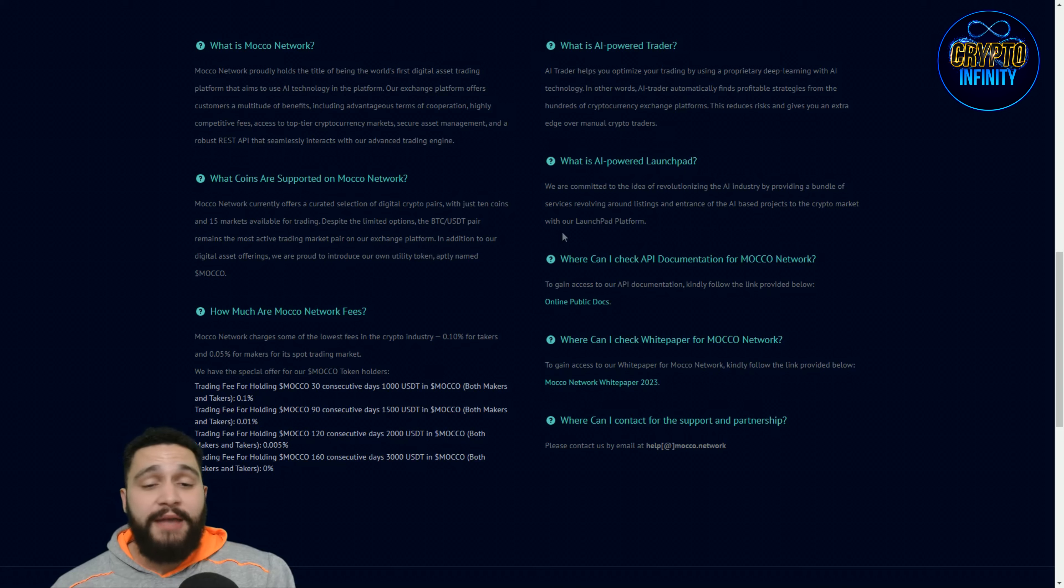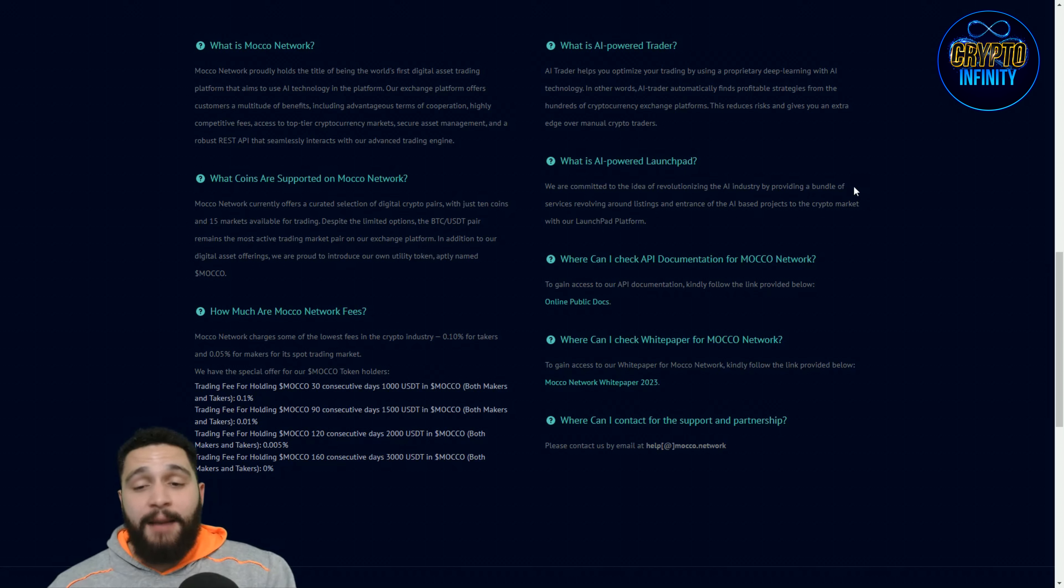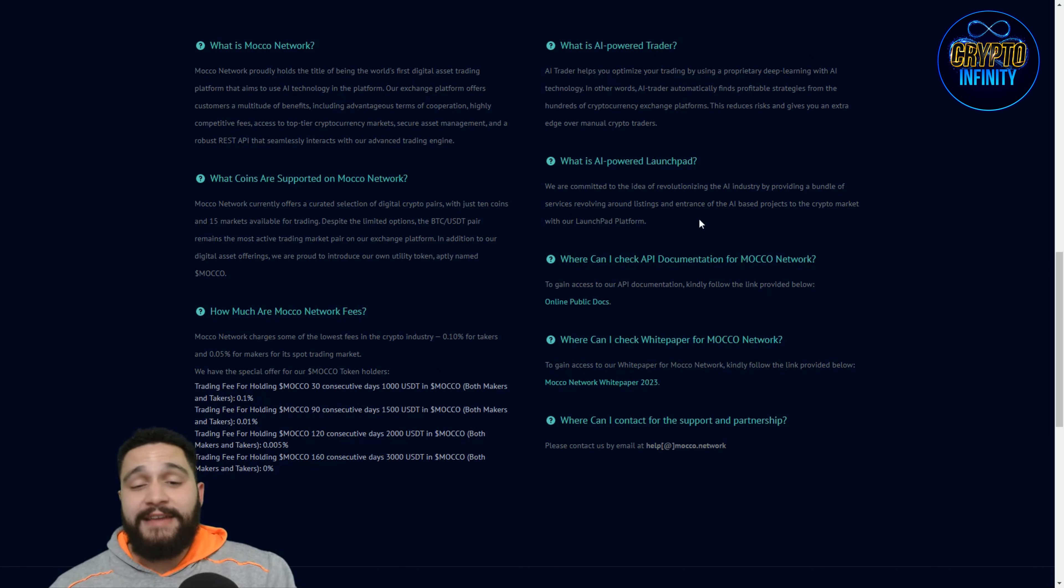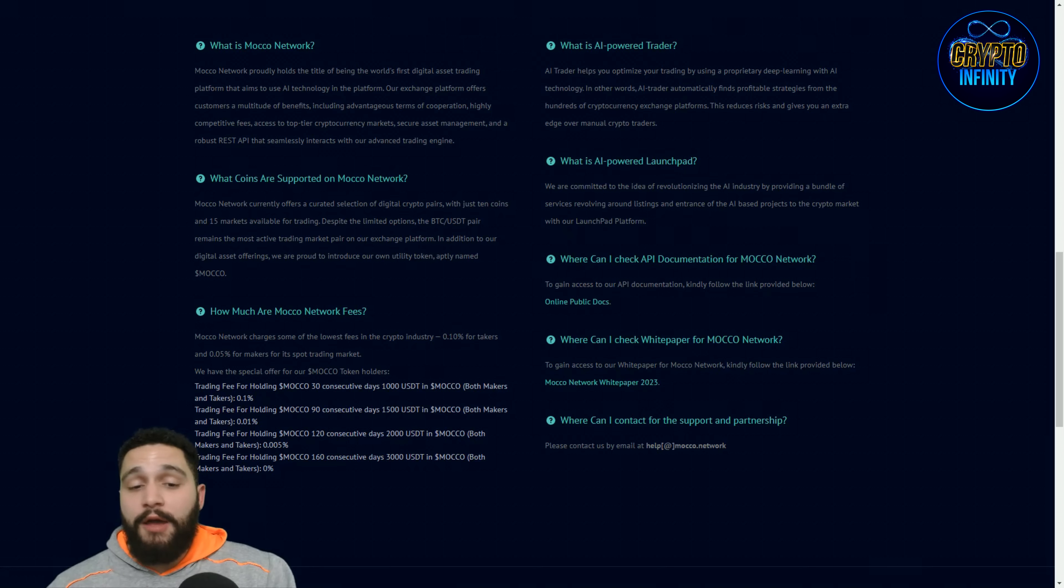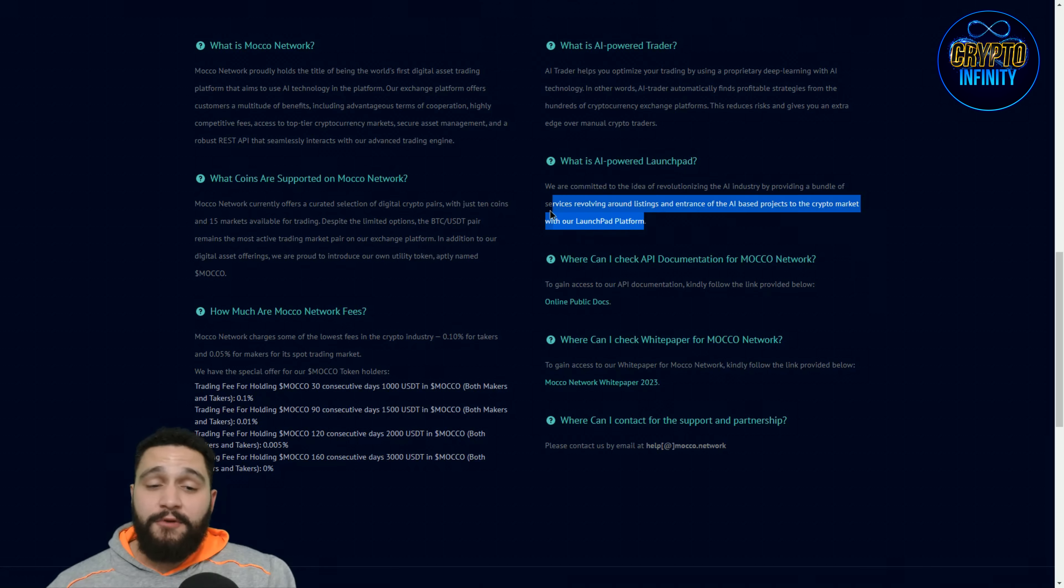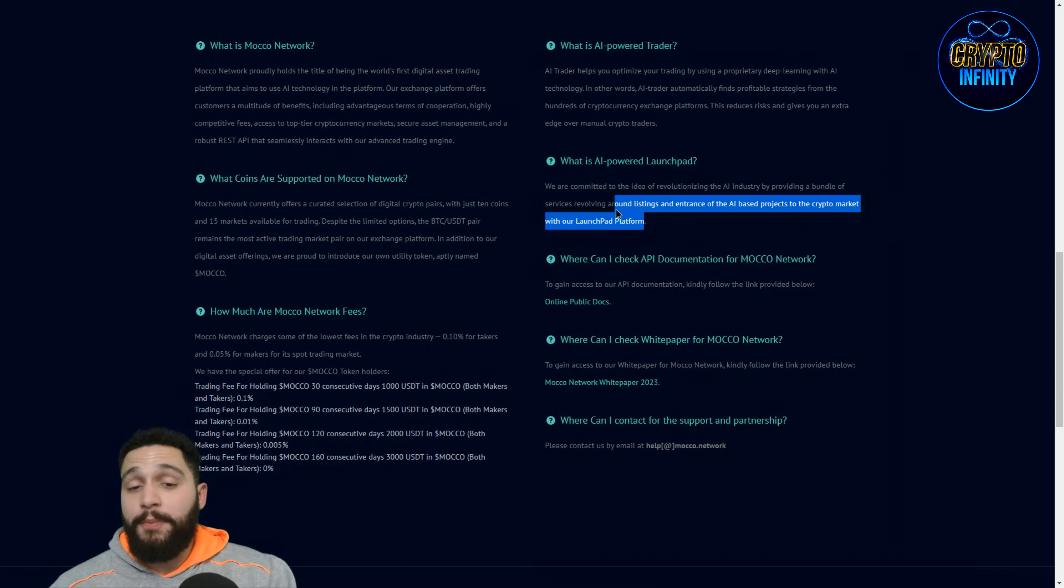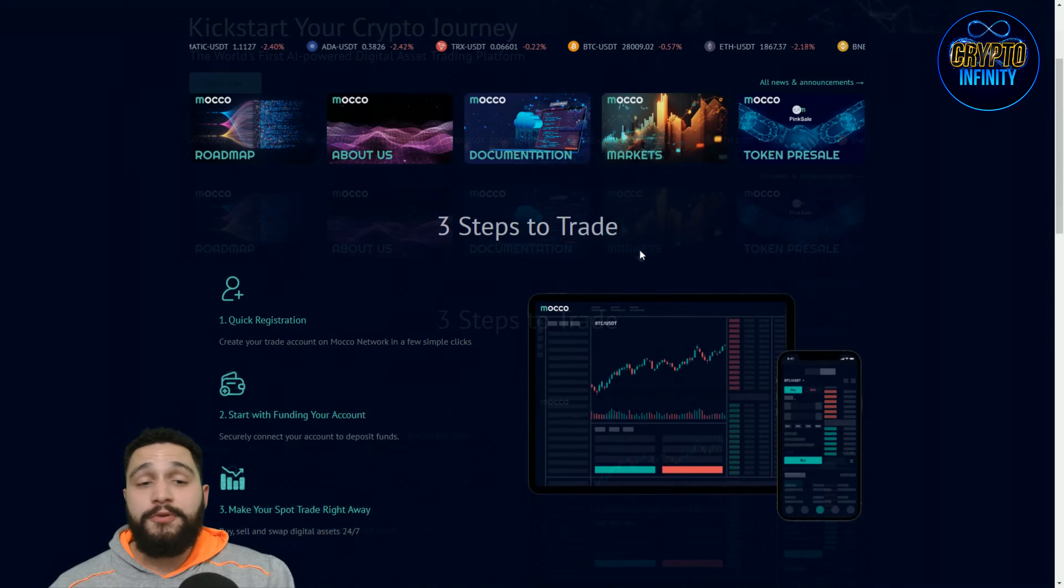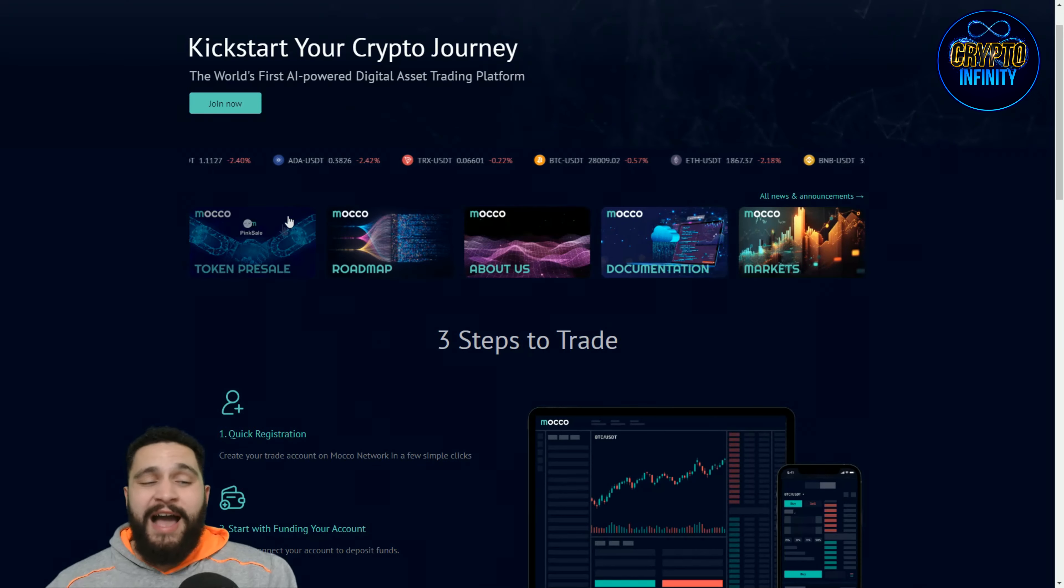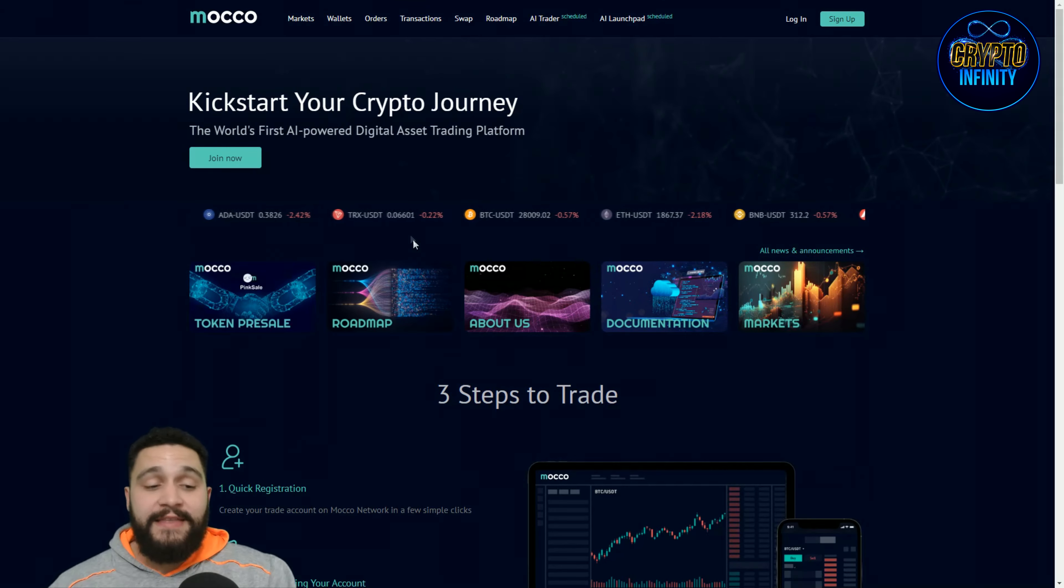And AI powered launch pad. So we are committed to the idea of revolutionizing the AI industry by providing a bundle of services revolving around listing the entrance of the AI based projects to the crypto market with our launch pad platform. So if you are someone who wants to start an AI powered crypto project, definitely check this out. This is a great opportunity for you.